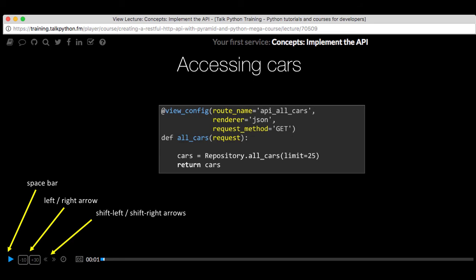Want to toggle subtitles? Just hit S. And if you're wondering what all the hotkeys are, you can click this little thing right here. It'll bring up a dialogue with all the hotkey options.